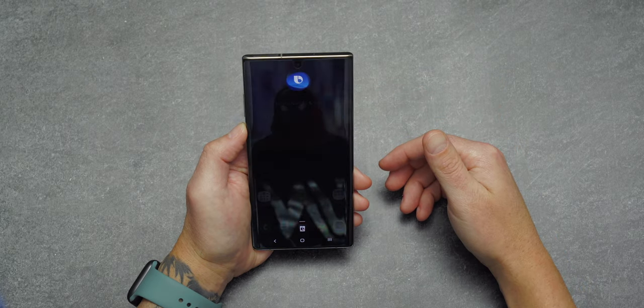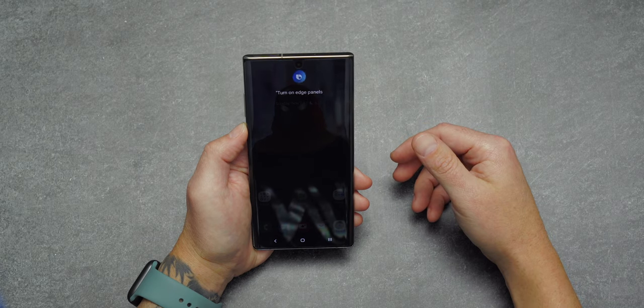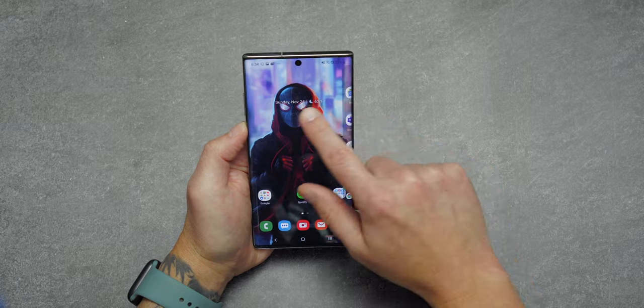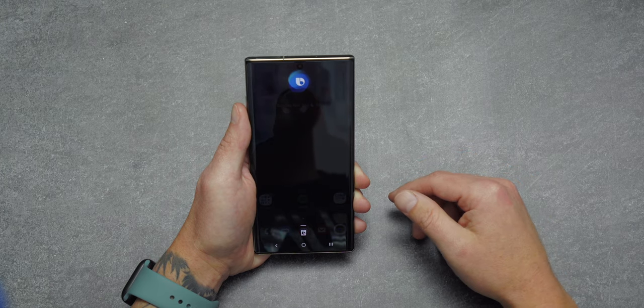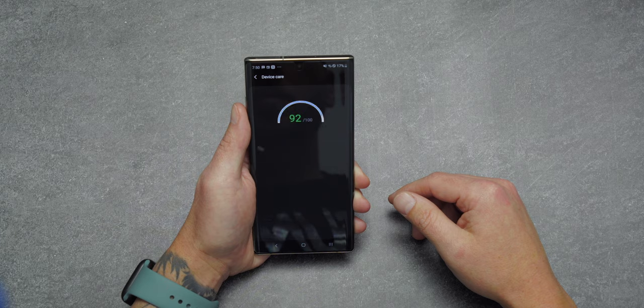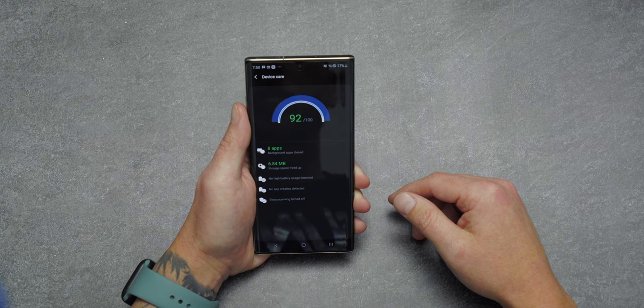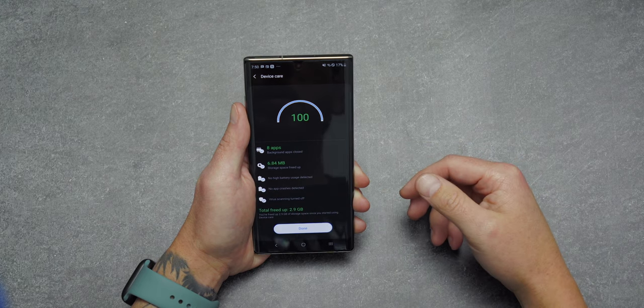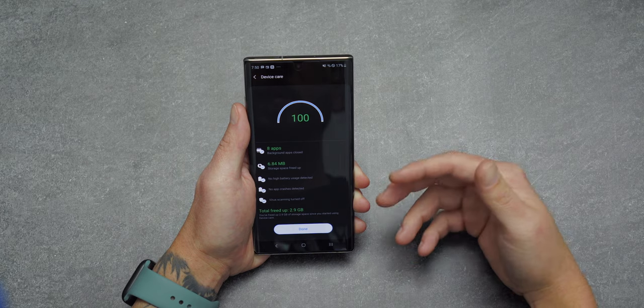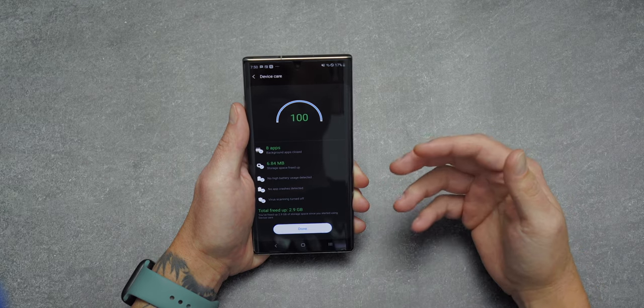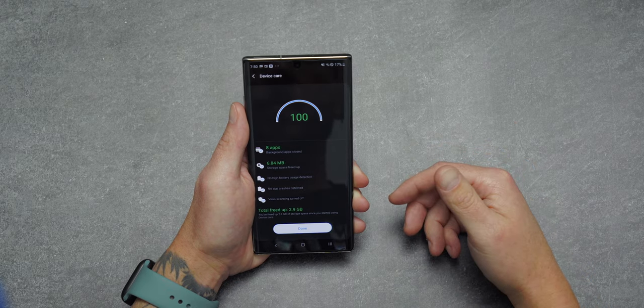All the latest Samsung flagships have a built-in optimizer buried in settings, but you can activate it using Bixby. I said 'Hey Bixby, optimize my phone' — it closed eight apps running in the background, freed up 6.84 megabytes of storage, confirmed no apps were draining the battery, found no app crashes, and scanned for viruses. This is one of my favorite Bixby features — being able to optimize on the fly is just awesome.